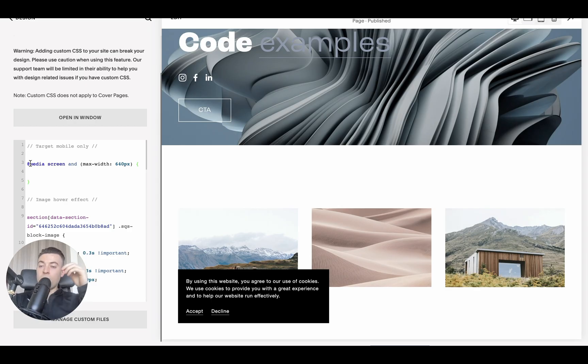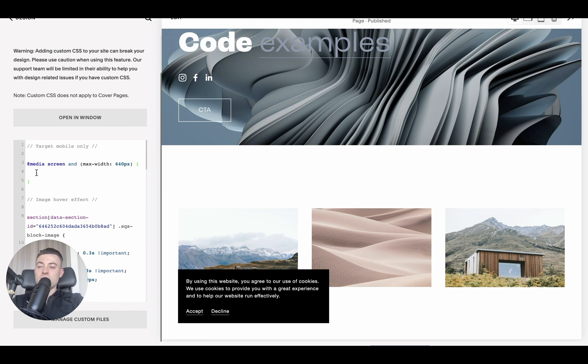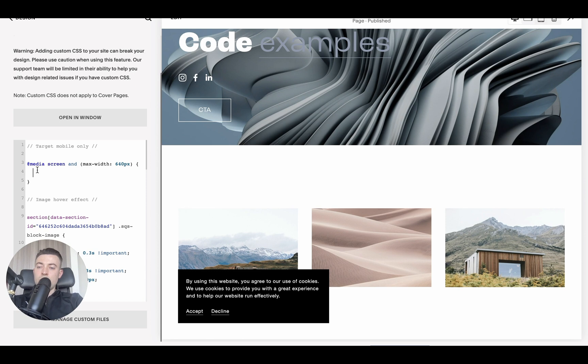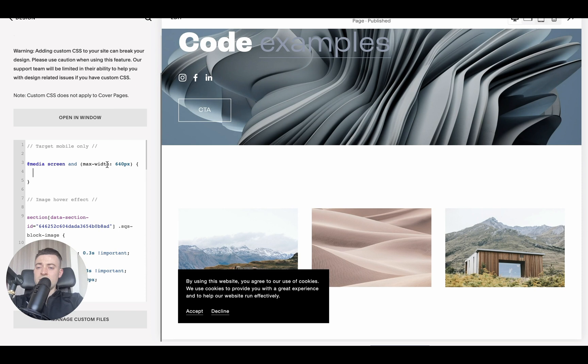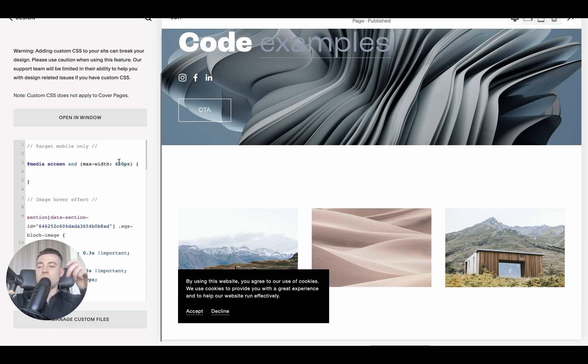I'm not going to beat around the bush. This is how you target mobile only for your code. Essentially what you want to do is put your code between these squiggly brackets. So we're saying @media screen with a maximum width of 640 pixels, which is roughly the maximum width of mobile devices.